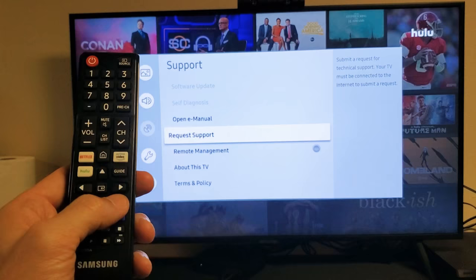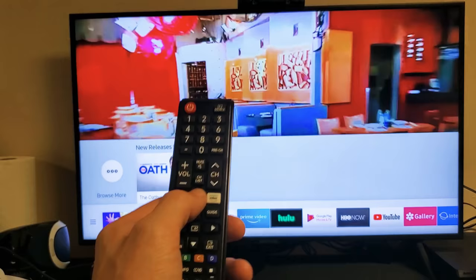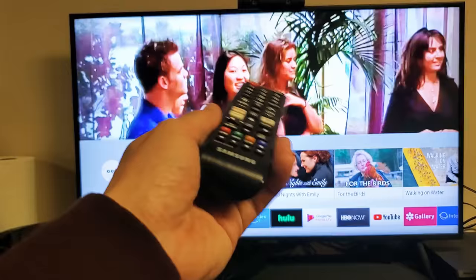And then once you're here on the home button, it doesn't matter if this TV is on. So now what I'm going to do is go back into your settings.